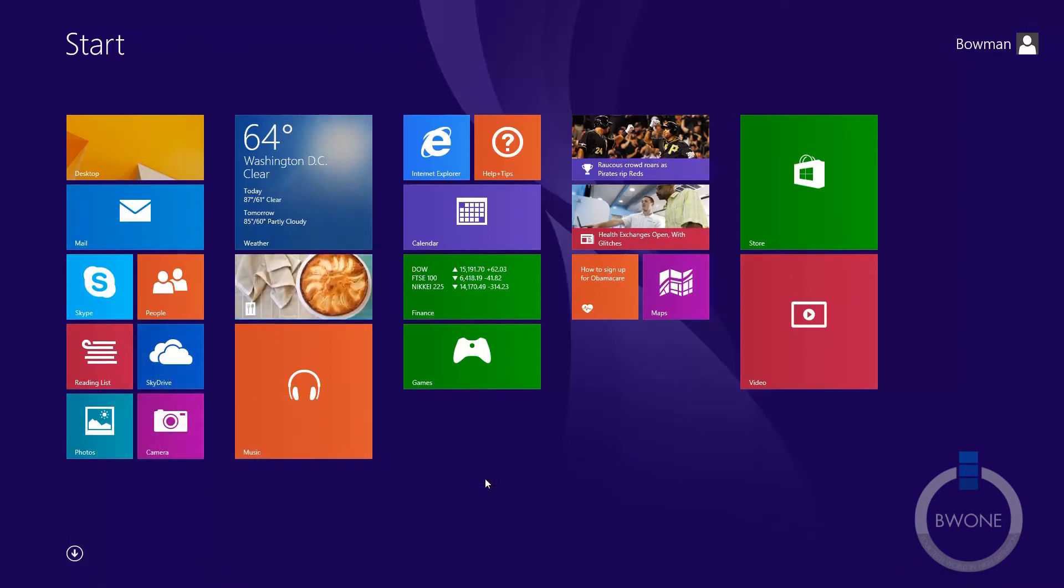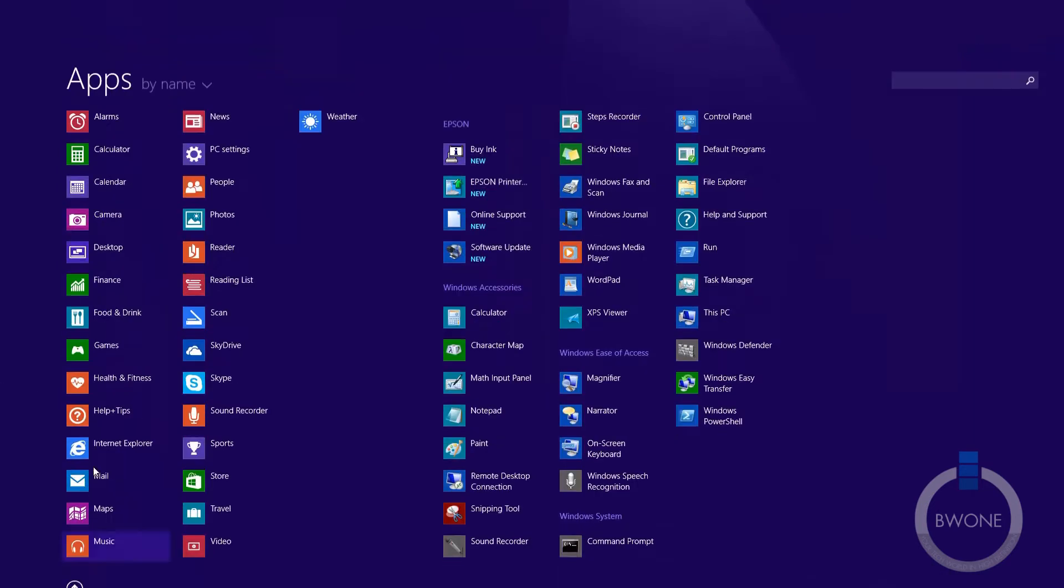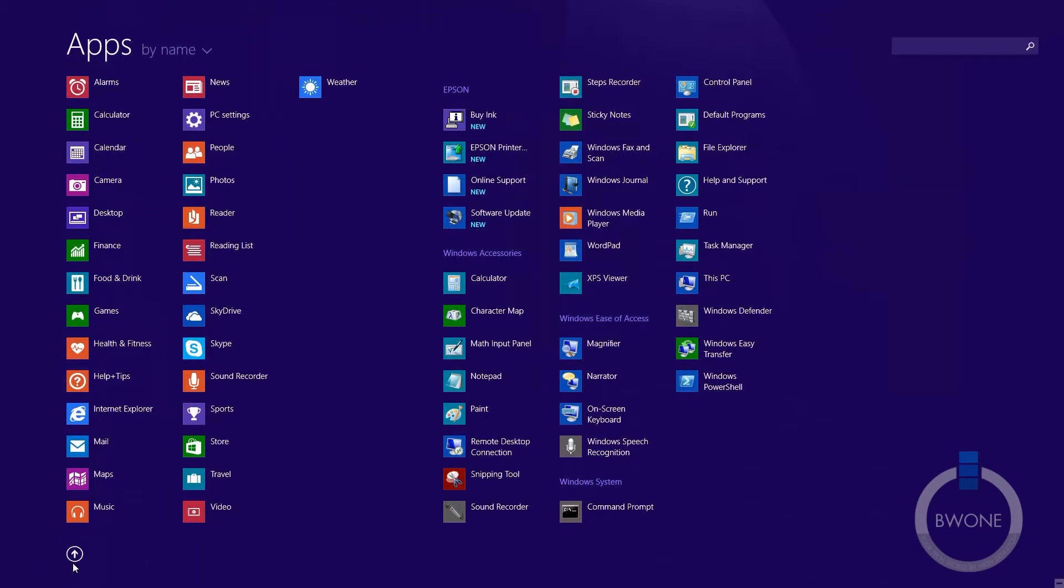Now there's been a lot of controversy over the new start screen that you see here in Windows 8. Some people love it, some people hate it.